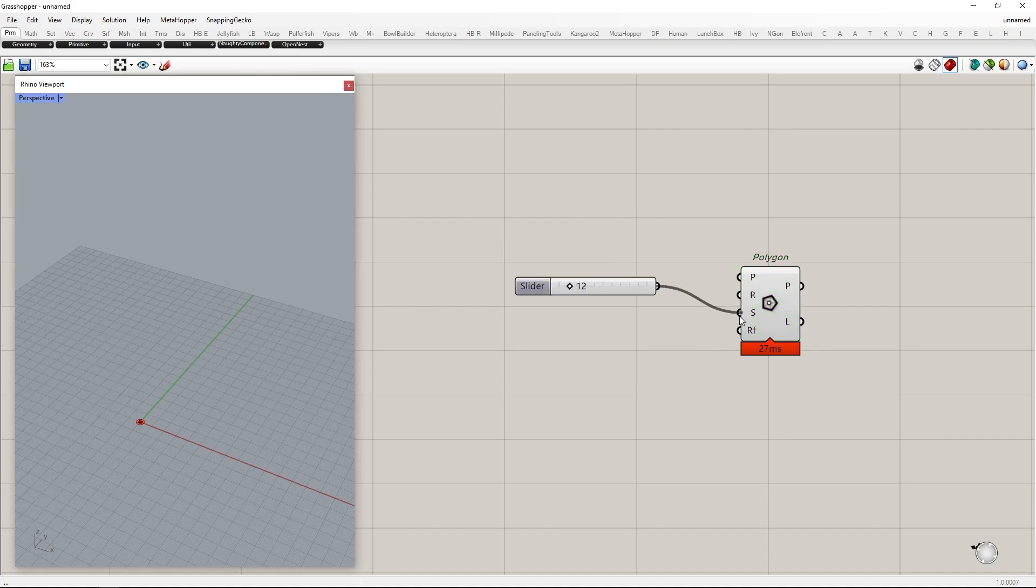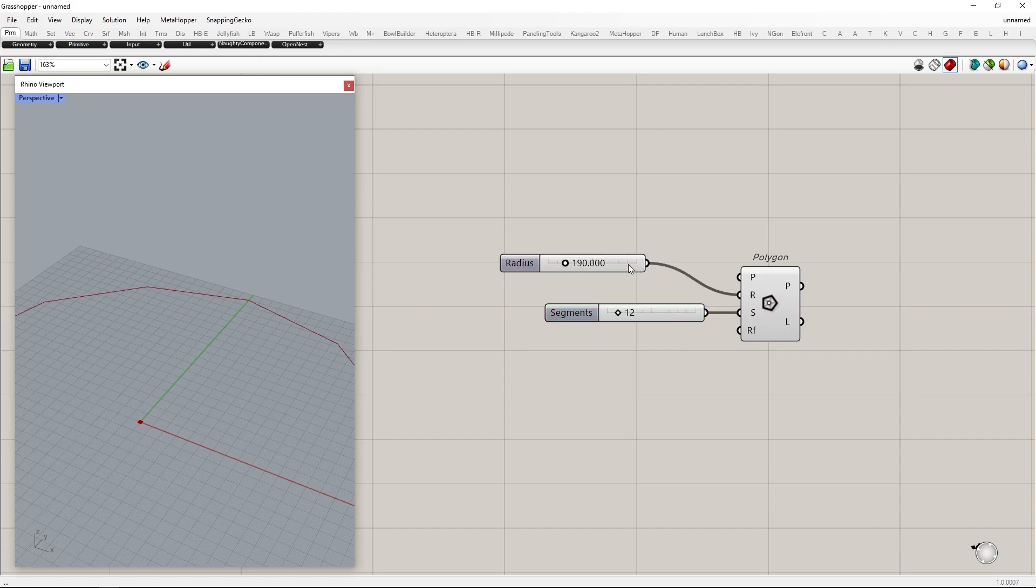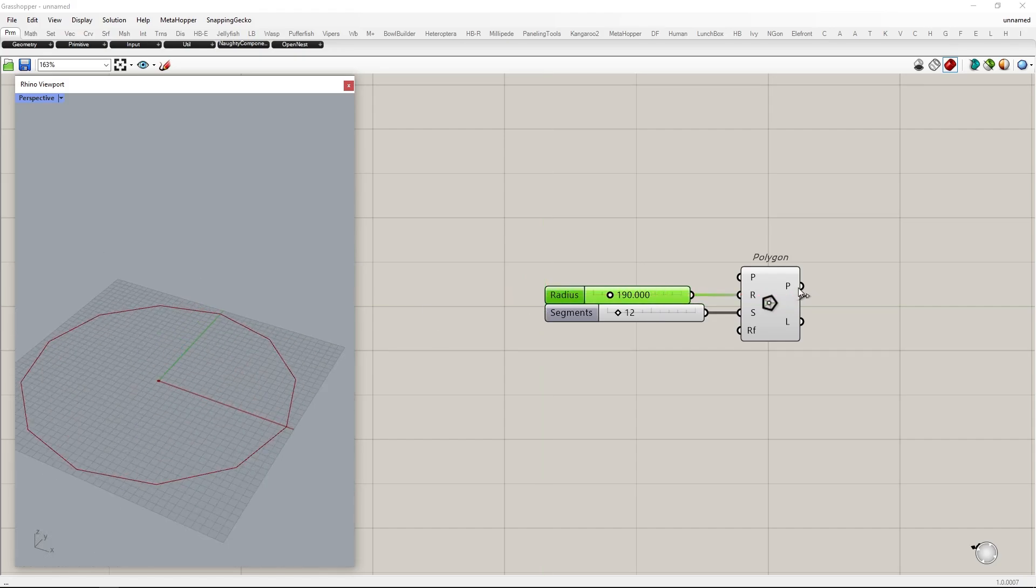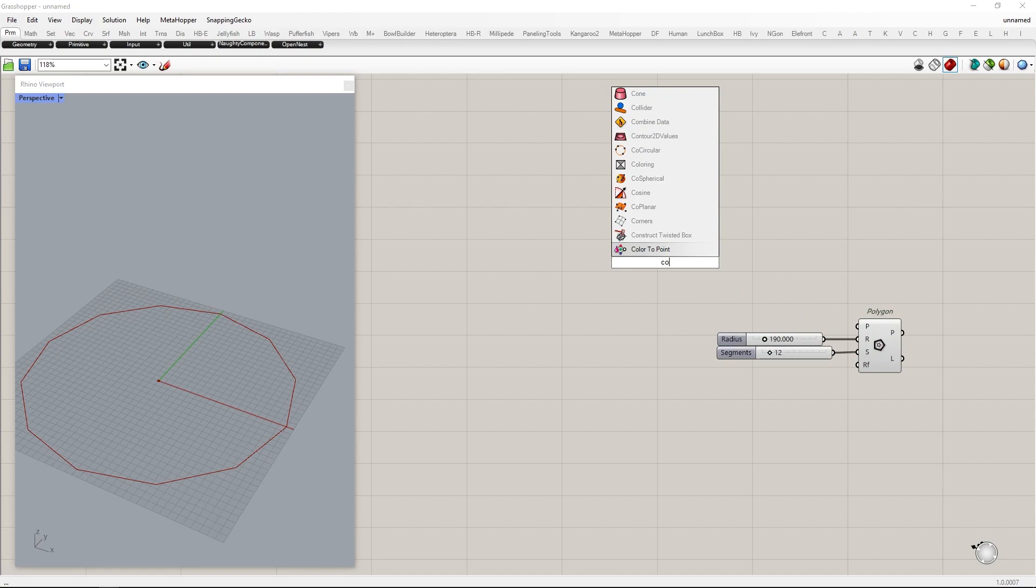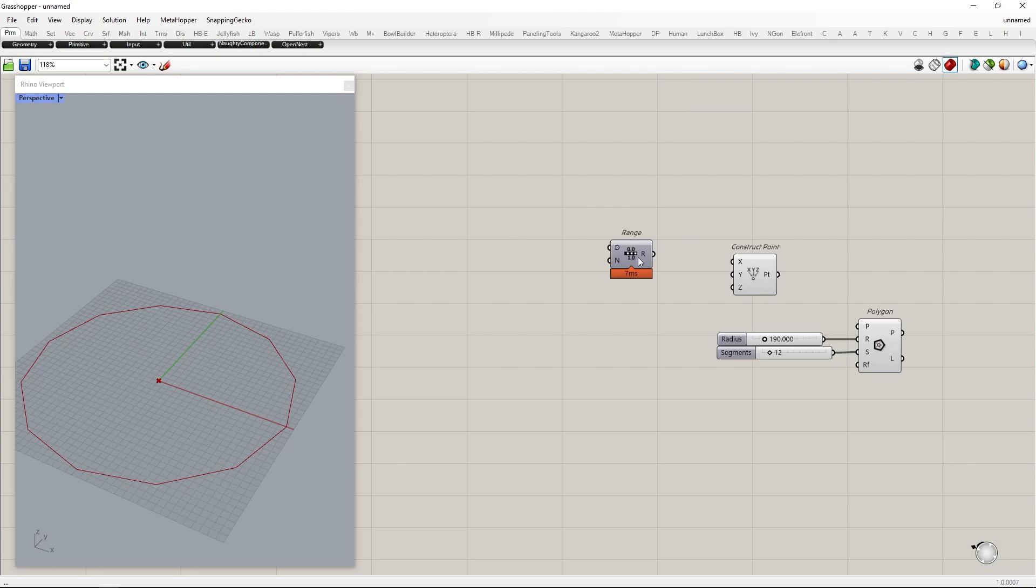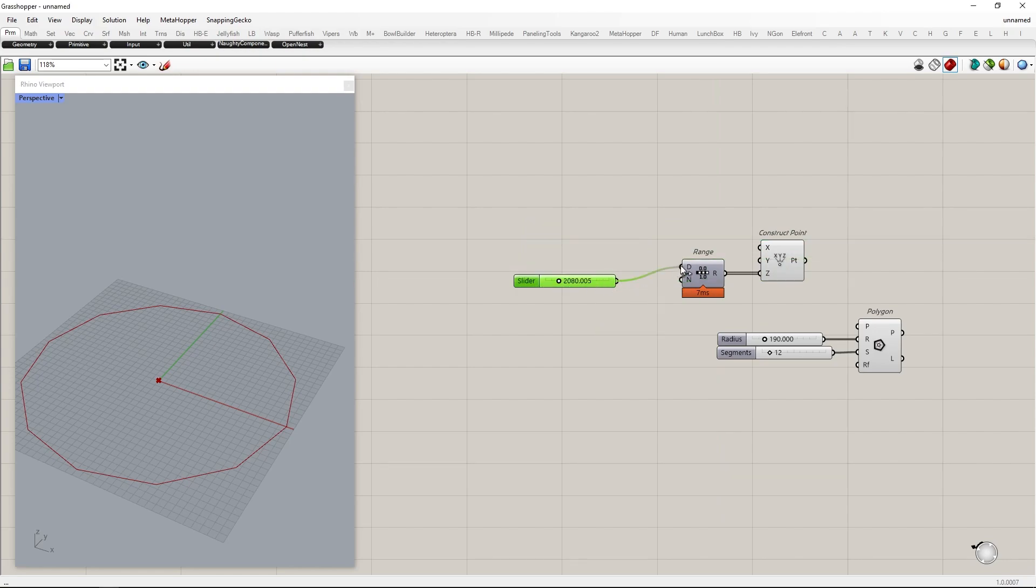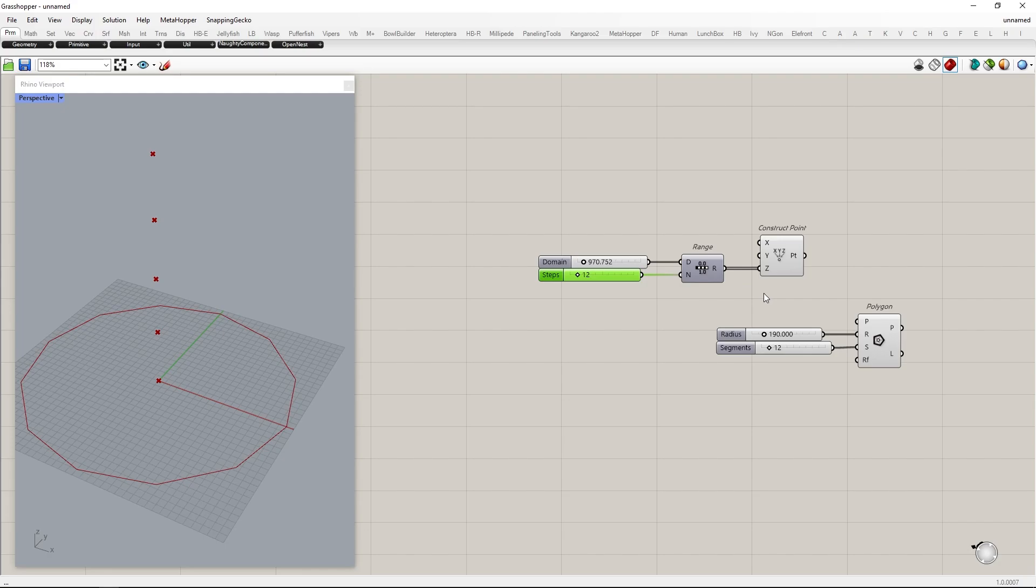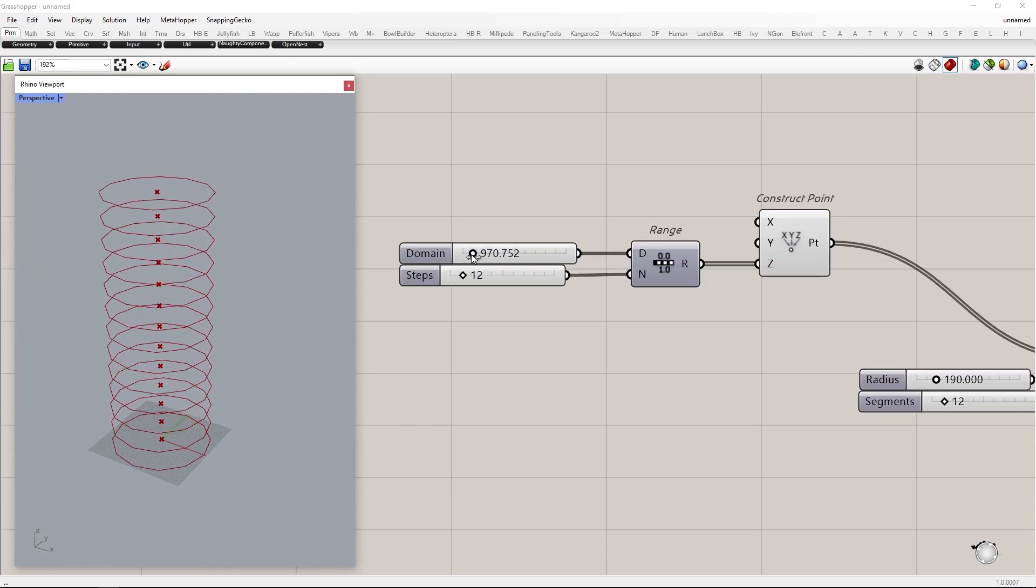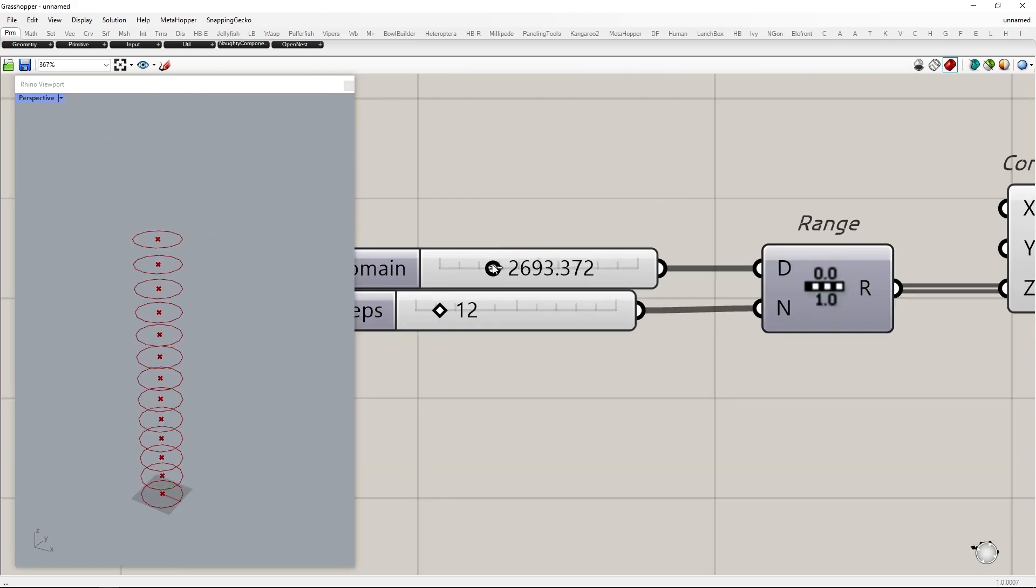We start by creating Polygon Base. Add parameters to control segment and size of the polygon. Use Construct Point component and connect range of numbers in Z value. This will create a set of points that have different Z location. You can control the spacing and how many points to generate. Connect these points into the plane. This will create an XY plane at each point and in this plane, the polygon will be placed.